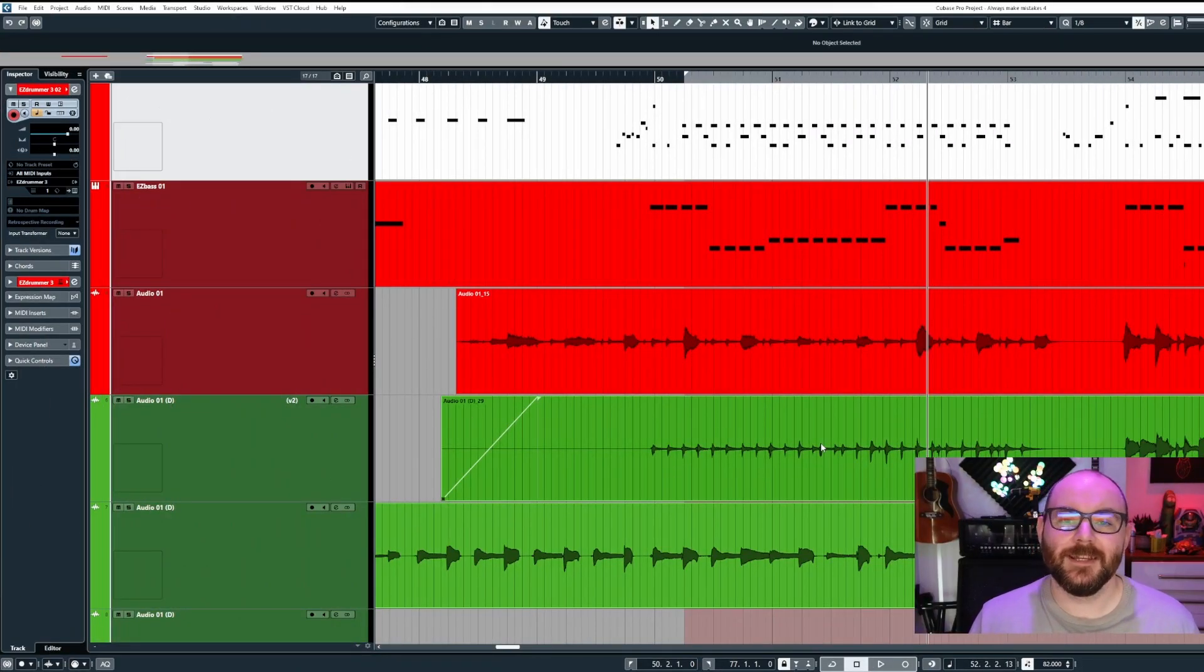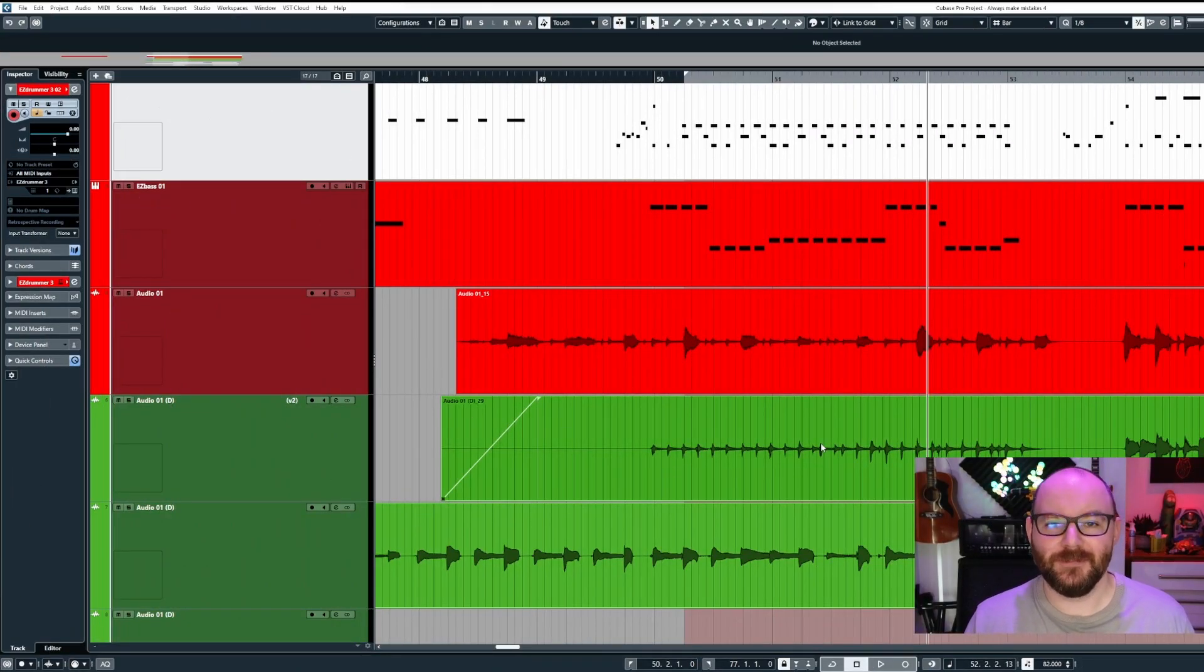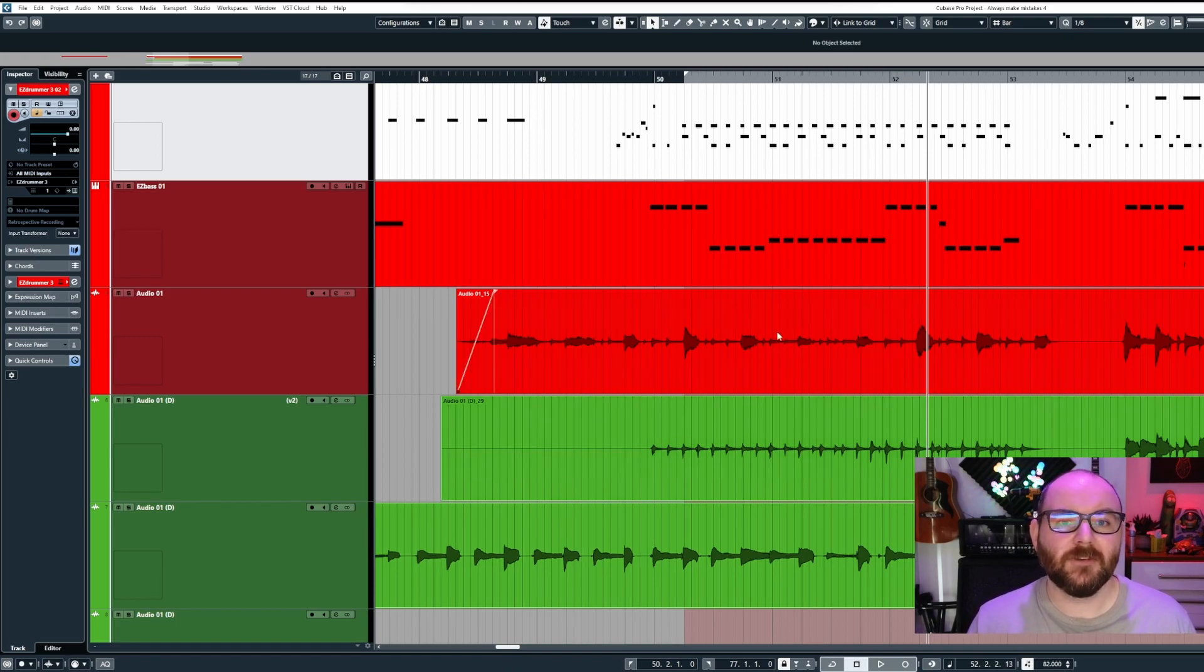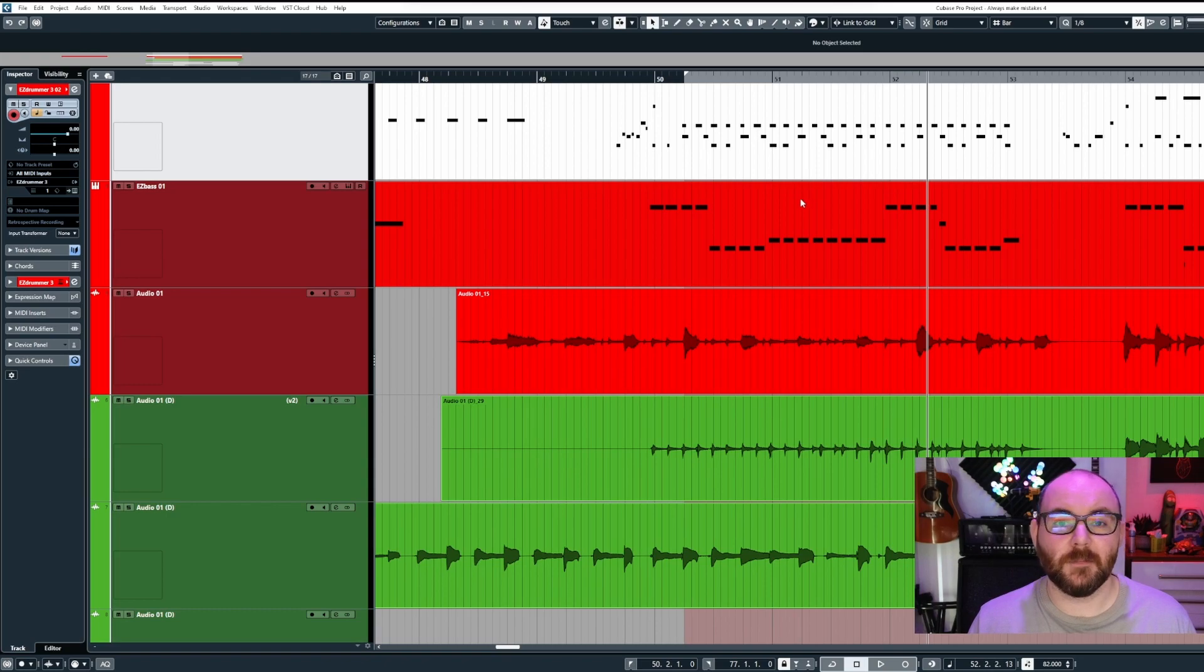Thanks for joining me in this short Cubase Tips tutorial video. Did you know there are some different ways you can customize the look of your audio waveforms and MIDI events inside the main project window?